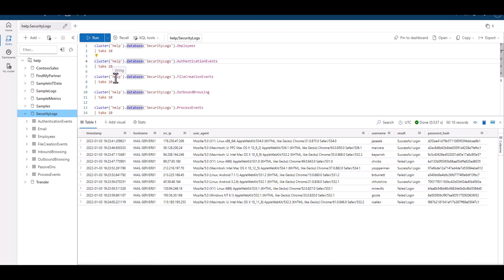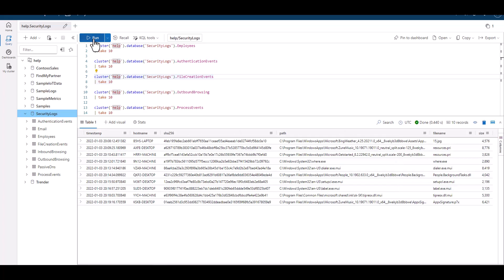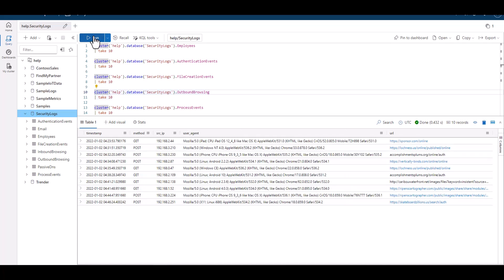When we look at the file creation events table, we can see the host name along with files created. This may be useful as well, and we'll keep it in our back pocket. When we look at outbound browsing, we see IP addresses. We see the user agent and the URL for browsing.